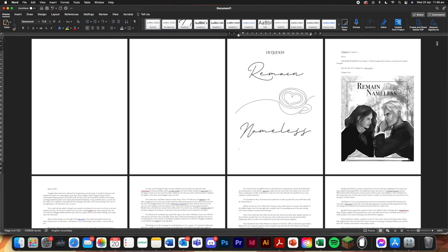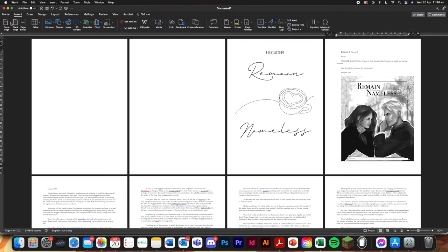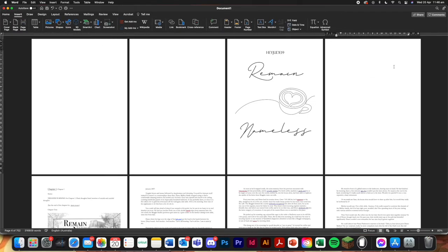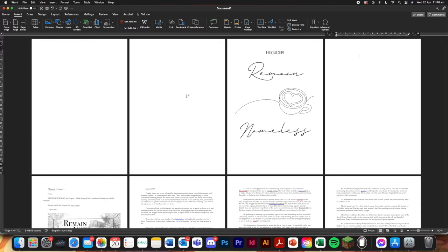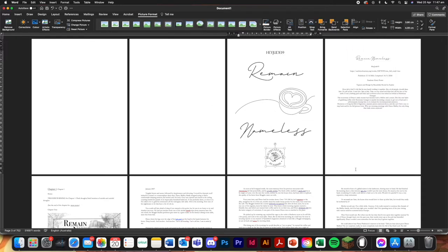And then for the next page, I'm just going to press normal. Insert another page. And here is where we're going to do our acknowledgements. I'm just going to skip ahead because it's a bit boring.